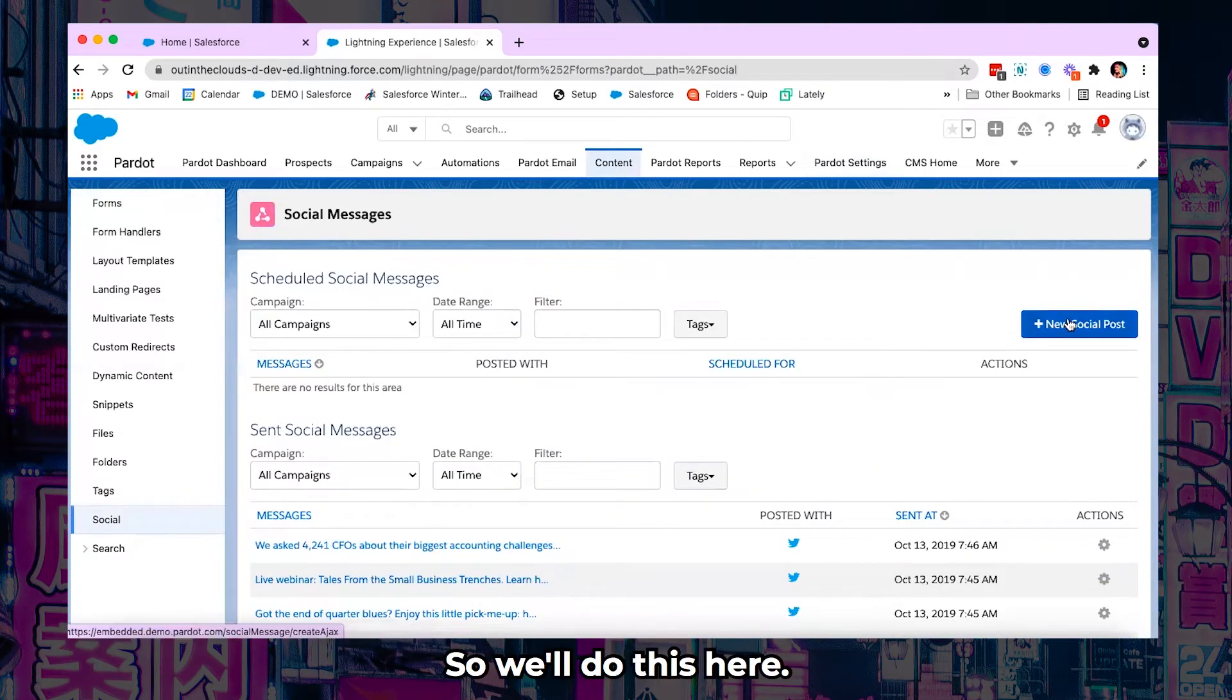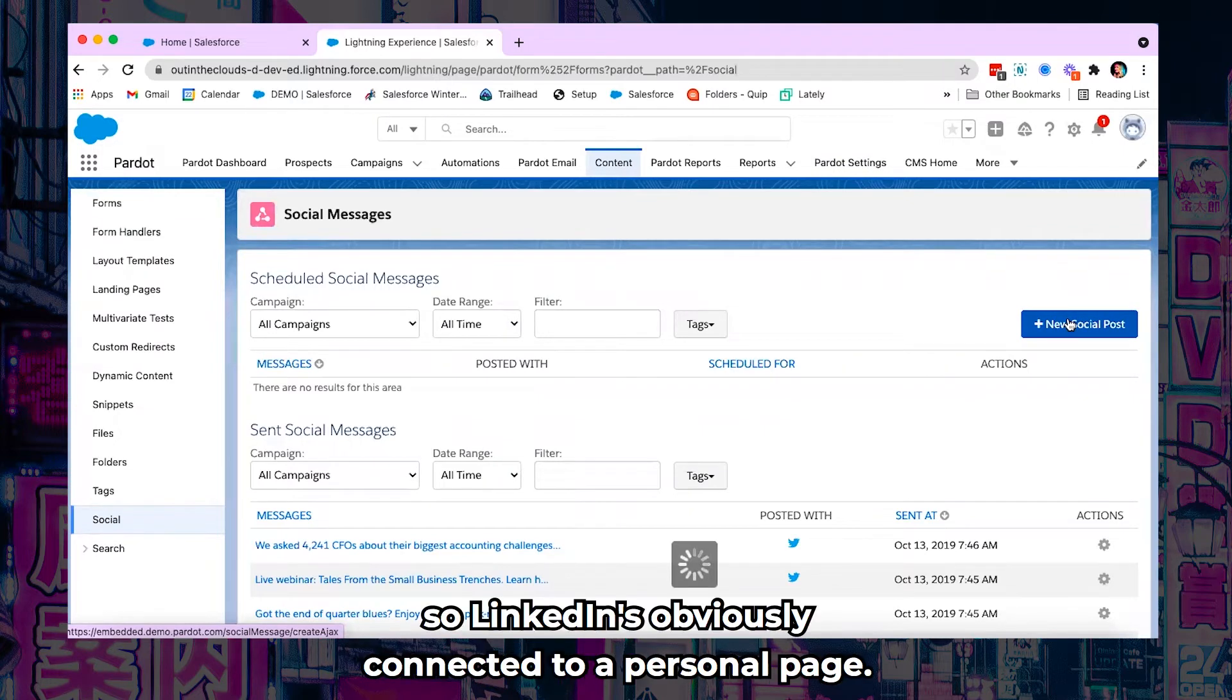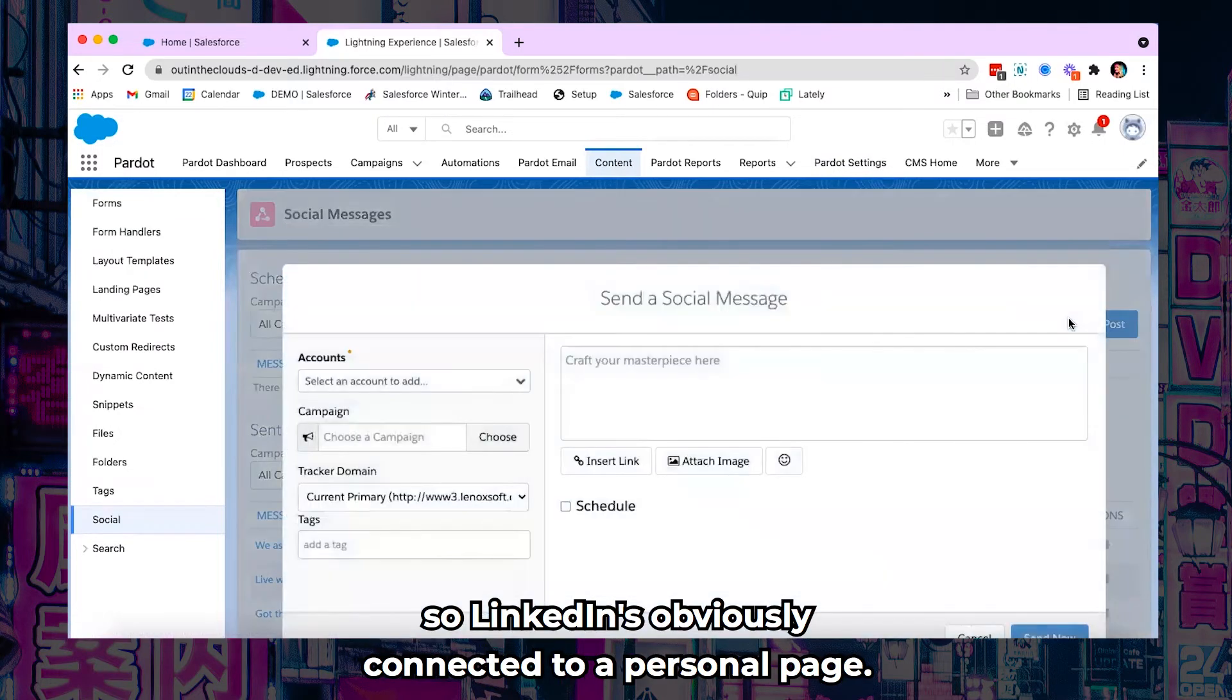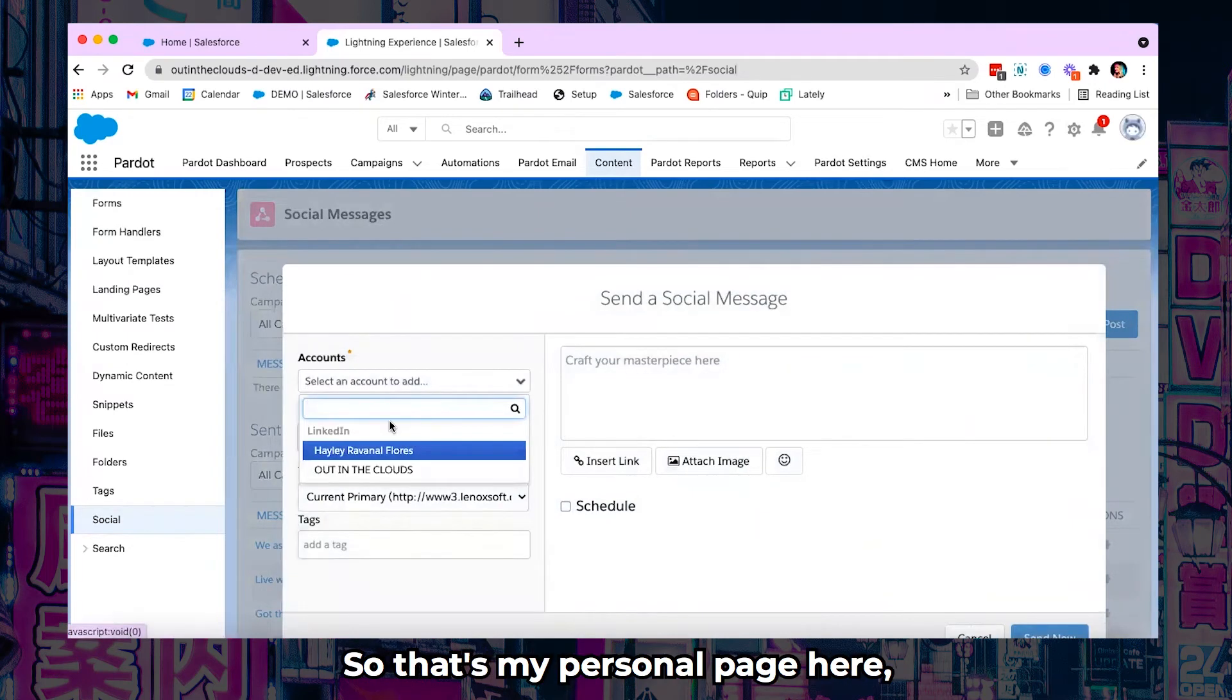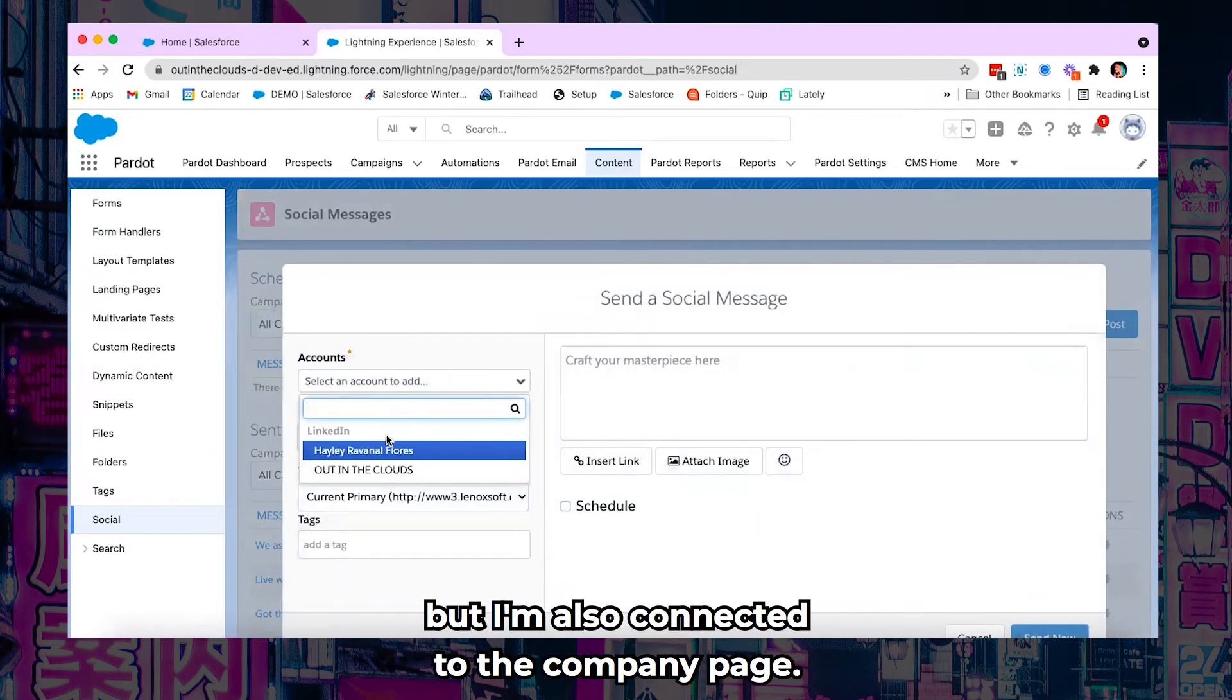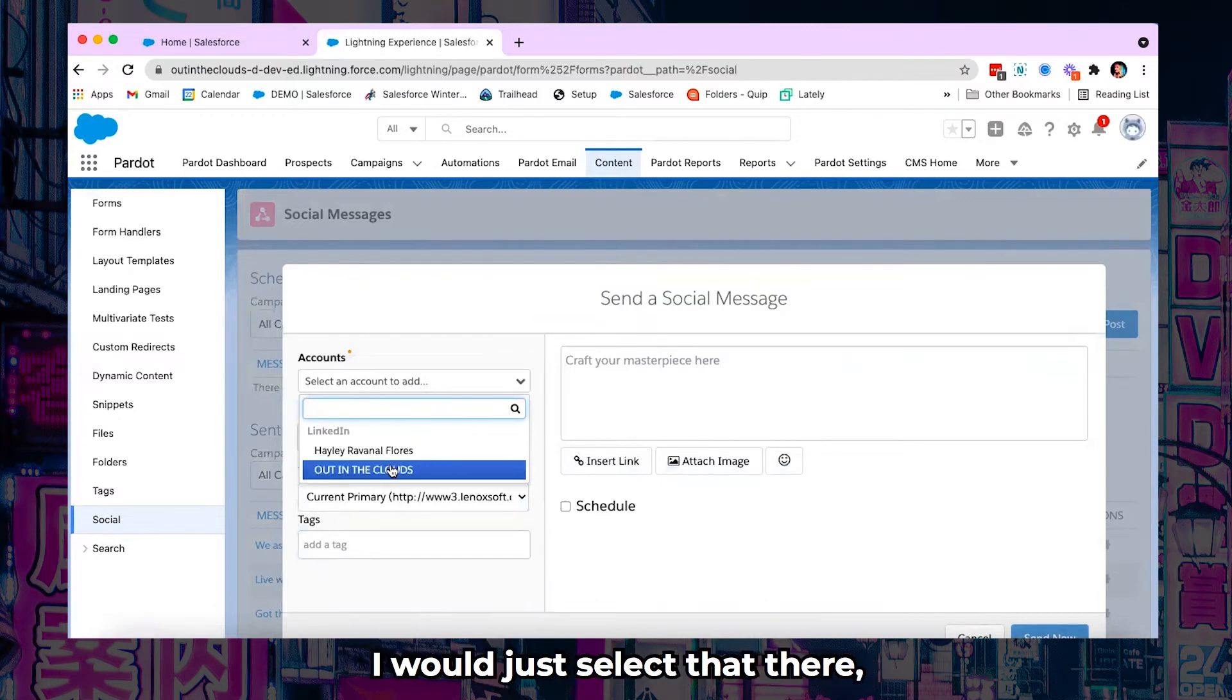So we'll do this here now. It's going to allow you, so LinkedIn is obviously connected to a personal page. So that's my personal page here. But I'm also connected to the company page. So if I wanted to post a message on the company page I would just select that there.